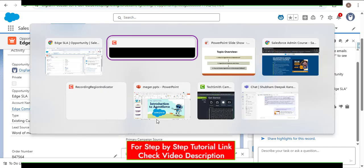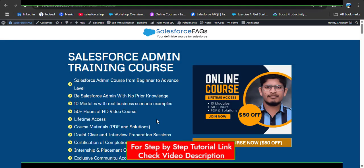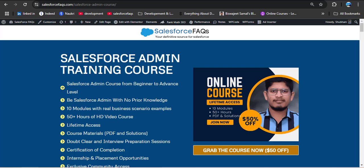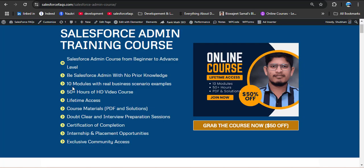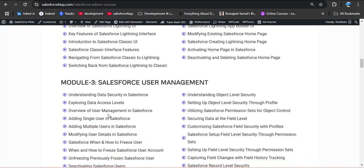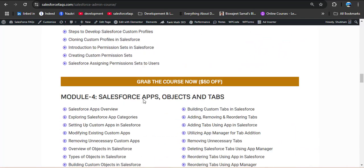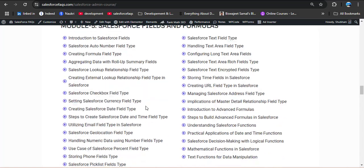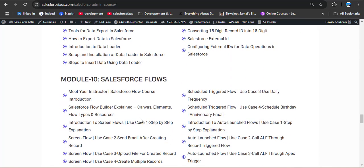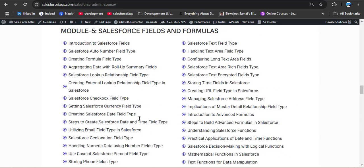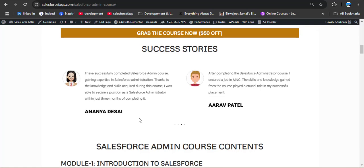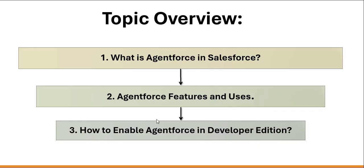Before moving ahead, here is a big announcement for Salesforce learners. We recently launched a Salesforce Admin training course where we explain every concept in a simple and easy-to-understand way so you can learn step by step with confidence. This course is for beginner to advanced level and covers 10 modules: Introduction to Salesforce, navigation and setup, user management, apps/objects/tabs, fields and formulas, UI customization, reports and dashboards, data management, and Salesforce Flows. You get lifetime access. Check out the link in the description box.